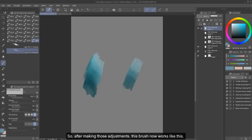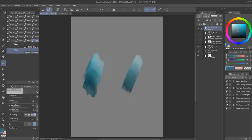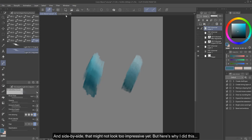And you can add or remove settings from there. So after making those adjustments, this brush now works like this. And side by side, that may not look too impressive yet, but here's why I did this.